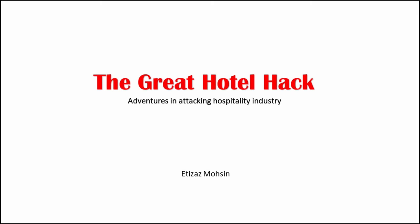Hi everyone, I hope you all are safe and sound while hearing me out in this current pandemic situation. First of all, I would like to introduce myself. My name is Atizaz Mohsin and I am currently working as a senior security consultant. Today I am going to present my research entitled The Great Hotel Hack, Adventures in Attacking Hospitality Industry.